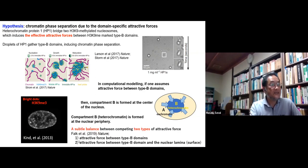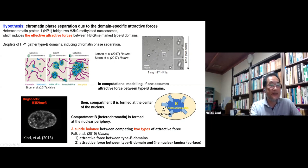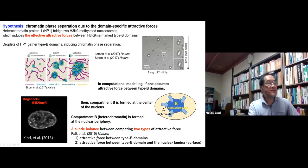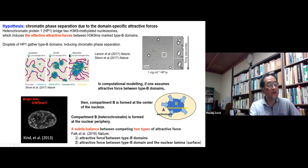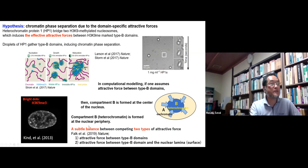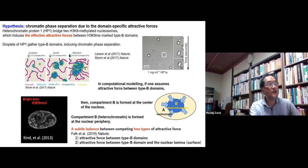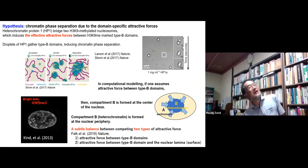This discrepancy was resolved by computational modeling introducing two competitive assumptions: one is the attractive force between type B domains, as discussed, and the other is an attractive force between type B domains and the nuclear lamina — a mesh network on the inner side of the nuclear membrane. If a subtle balance is achieved between these two types of forces, we can expect this structure to be reproduced by computational modeling. This hypothesis became the most widely believed hypothesis at present.